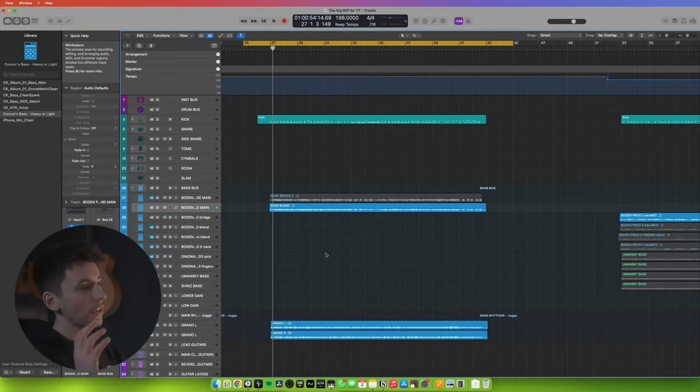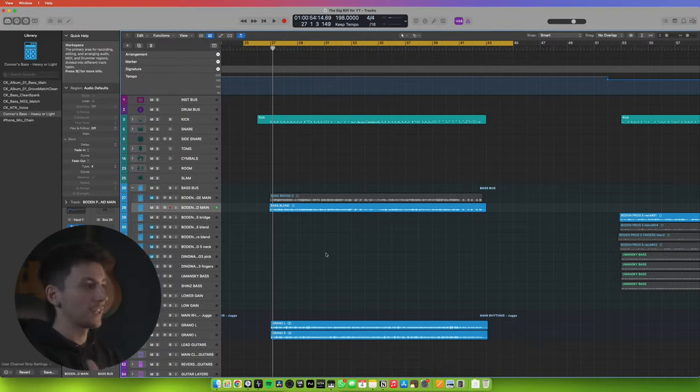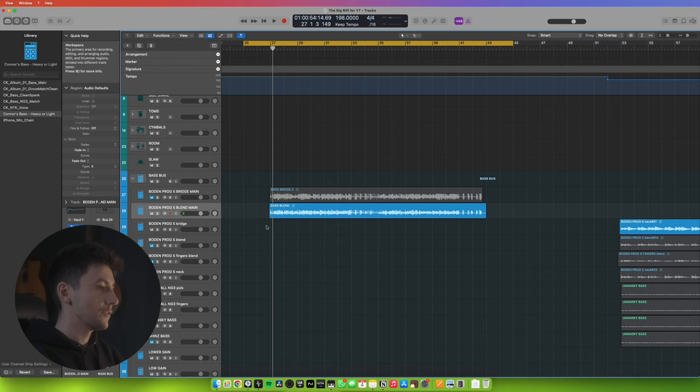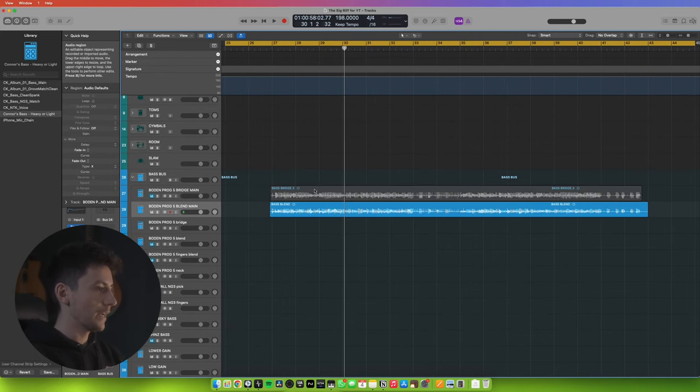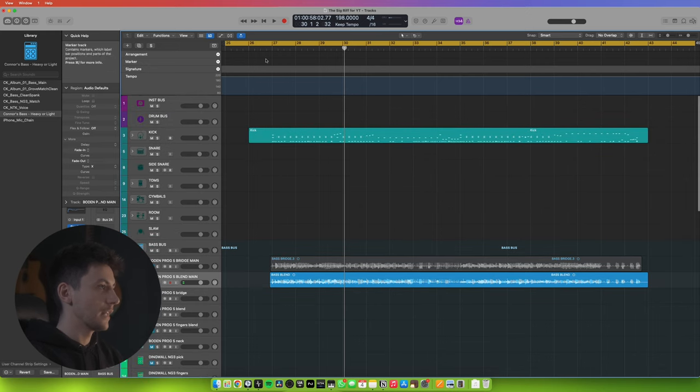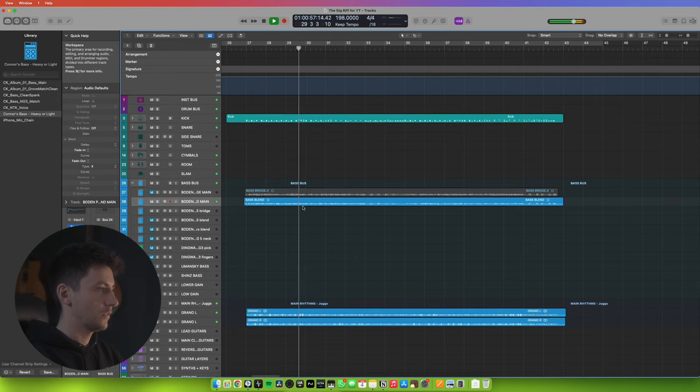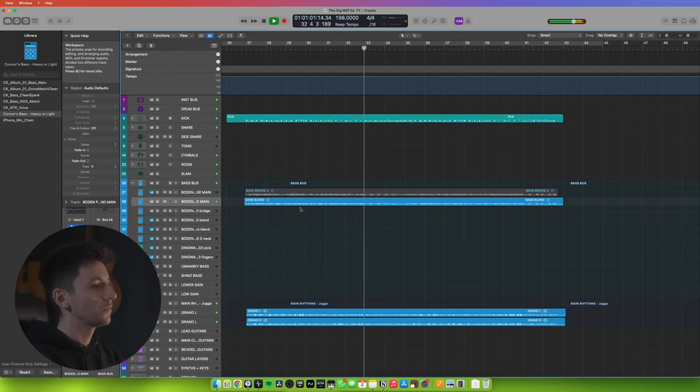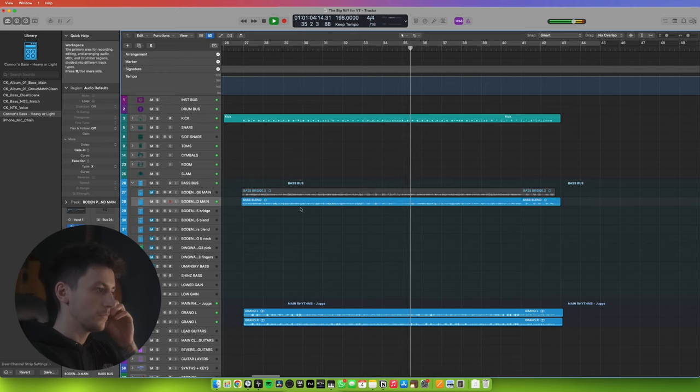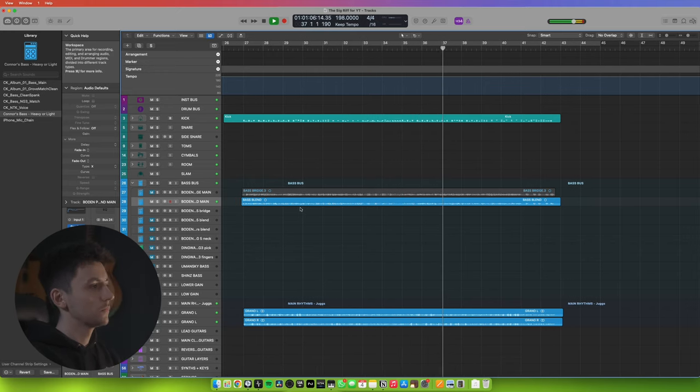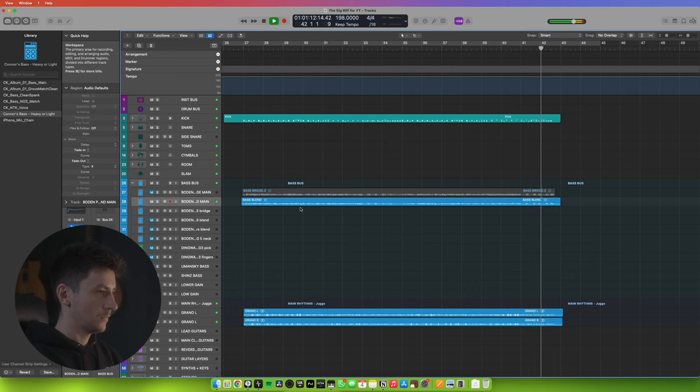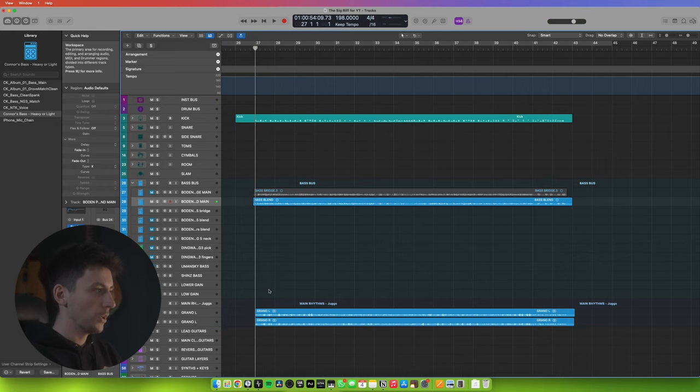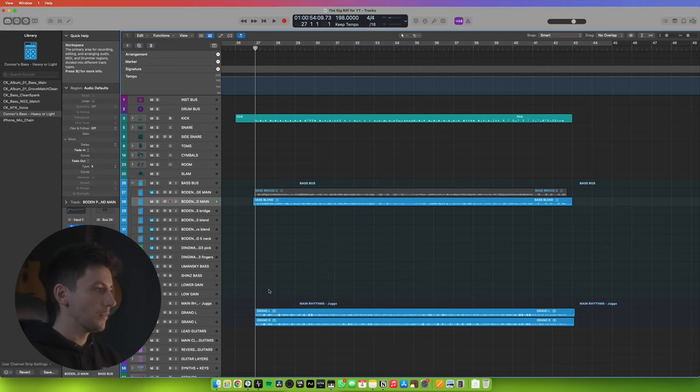Now that we're in Logic we're just going to take a quick look at a riff I wrote the other week. I've retracked the bass today, and we'll take a quick listen to it and run through all of the things that I've done to process the DI. This DI is my Bodenprog 5 played by me, not very well, but I tried my best, and it's a blend of the two pickups.